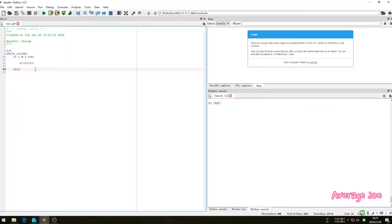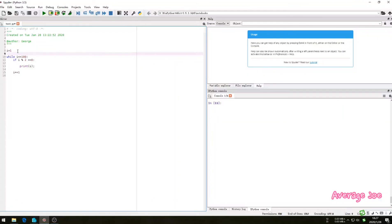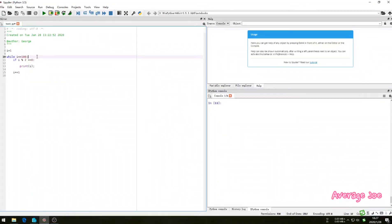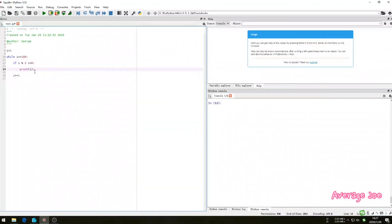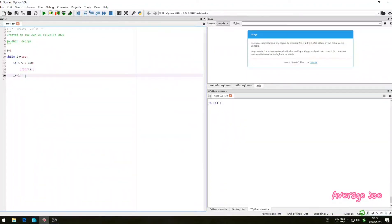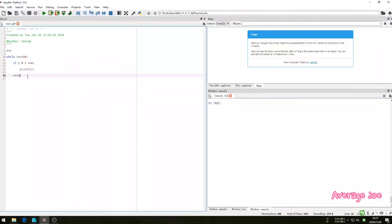This is variable number I equals 1, and while I less or equals 100, if I percent 2 equals 0, which means this is an even number, then print I. And I plus 1 to make it one by one bigger. So let's run this program, have a look.